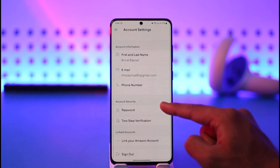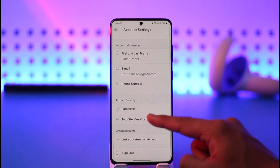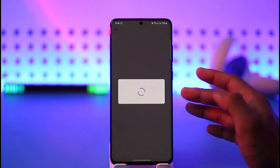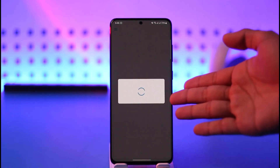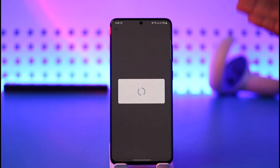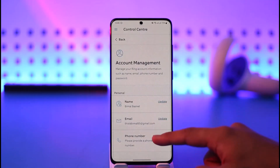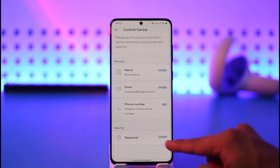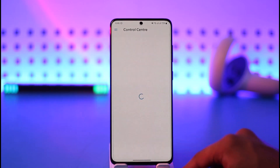Once you go to account settings, you'll find the option called 'Password' right under account security. Tap the password button and by default it will take you to the account management page. Once that page loads, scroll down and you'll find 'Security Password' with an update button next to it.